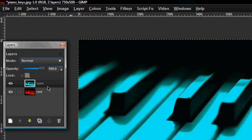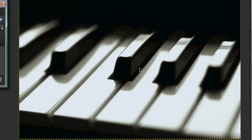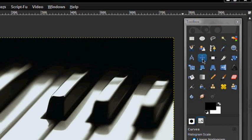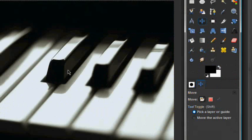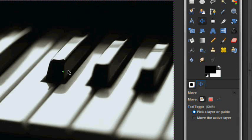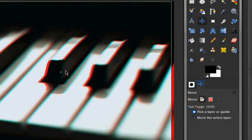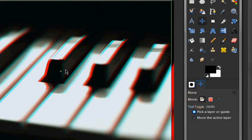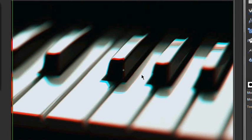Take the Move tool and click and drag — not that much — drag it the other way, drag it to the right. Just barely, not too much, just enough where you can see both colors.